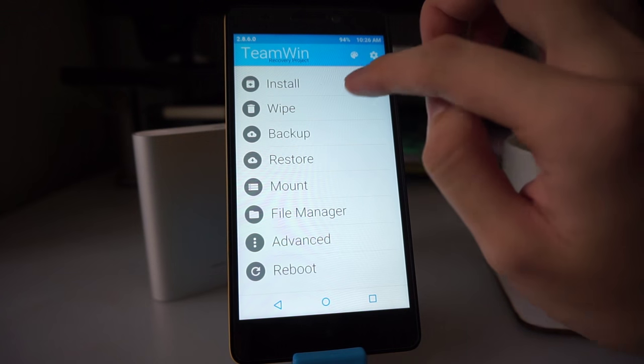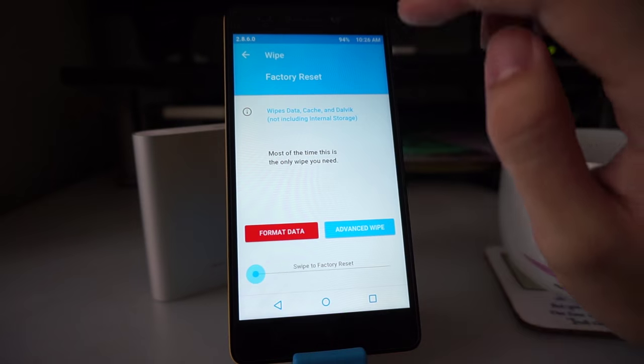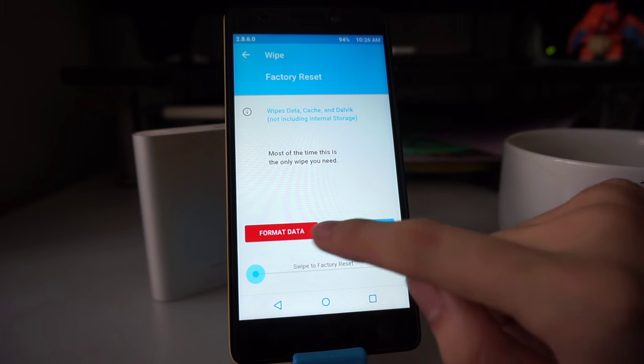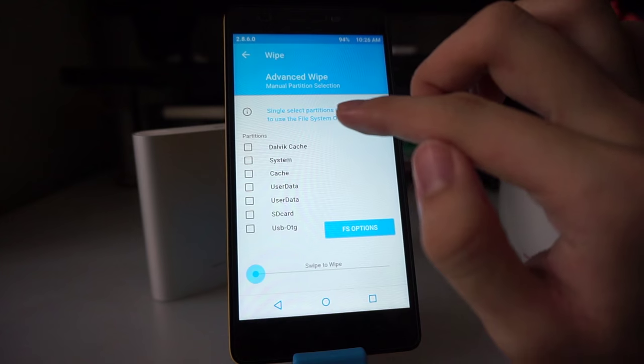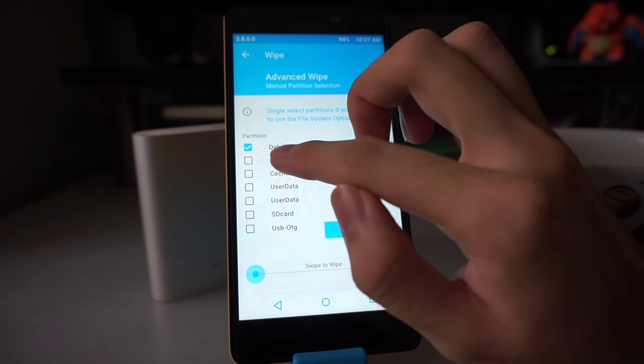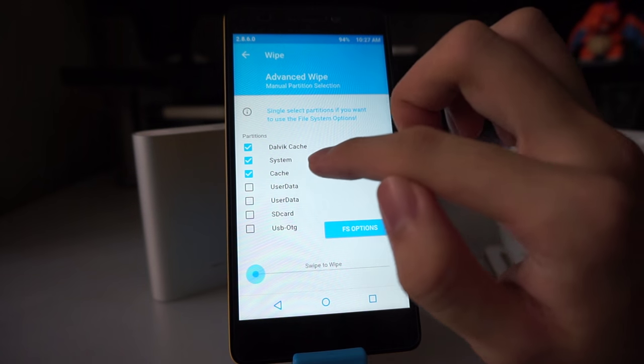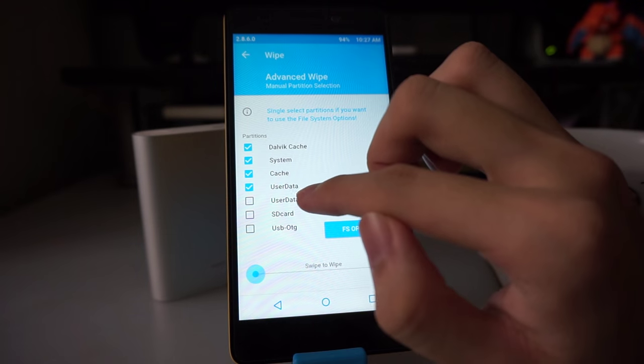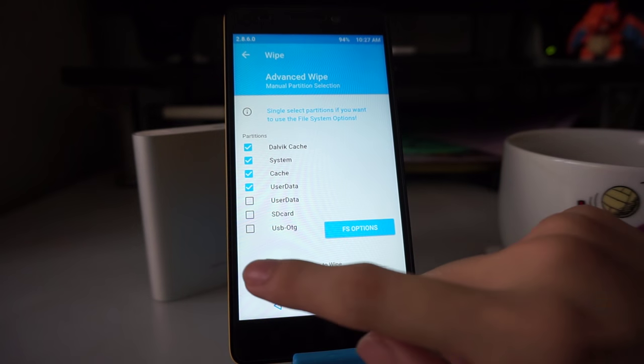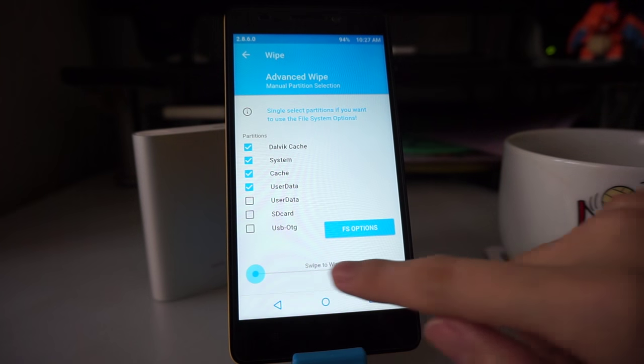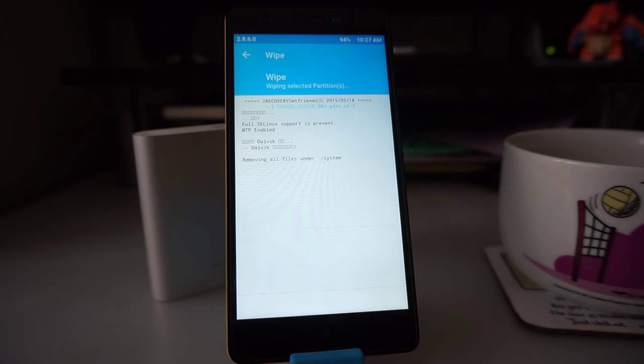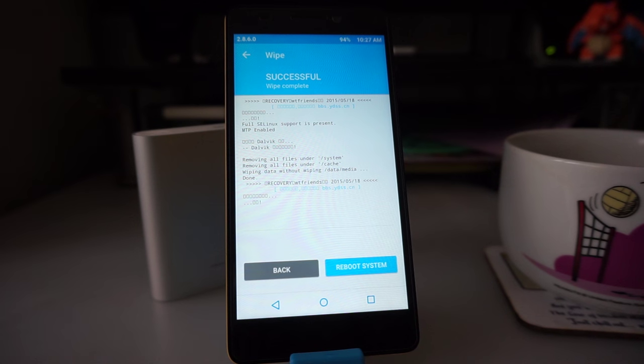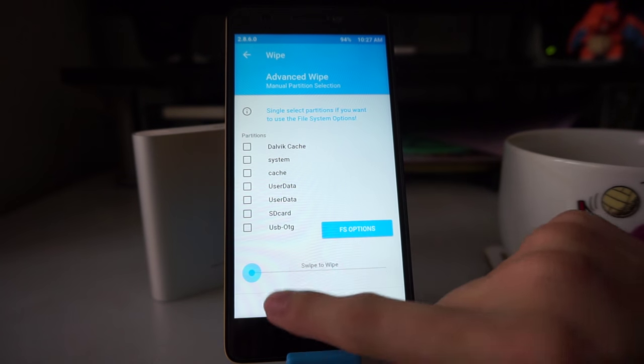Now let's wipe the phone. We go to wipe and then click on advanced wipe. We're going to choose the following options: Dalvik cache, system, cache, and user data. Don't check the second user data, just leave it there. Then swipe to wipe. And then you're done. Go back, back.